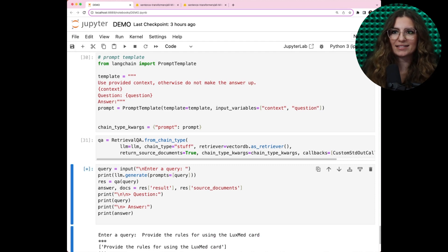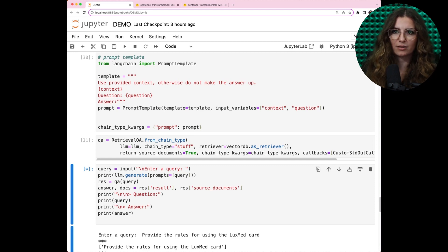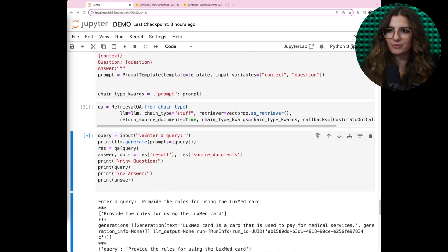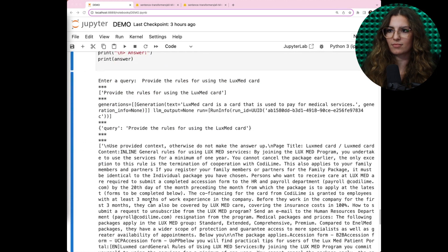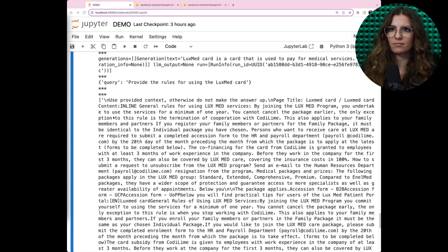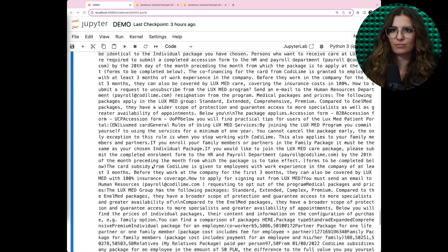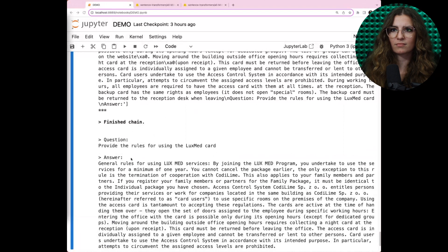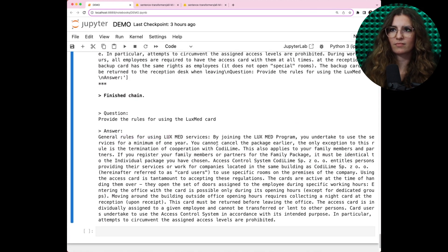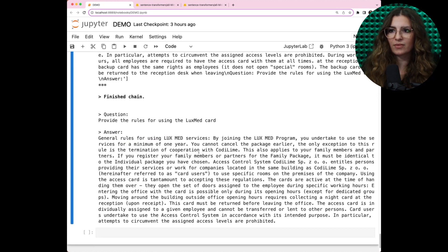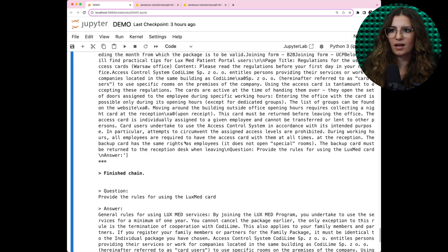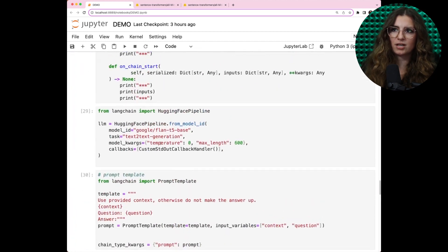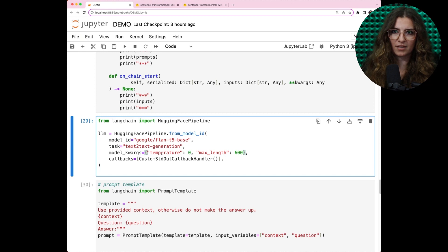Let's ask about requirements for LuxmedCard, one of our benefits. We can see the prompt which is going to LLM and the final answer. General rules for using LuxmedCard services, etc.